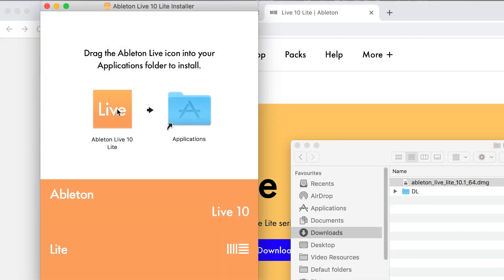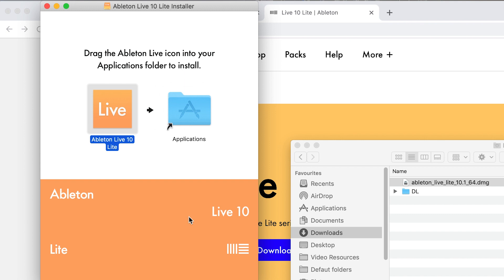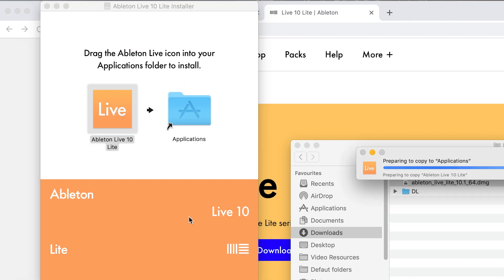Drag the Ableton application into the applications folder just here. Once this is finished, go to the applications folder and open Ableton Live.